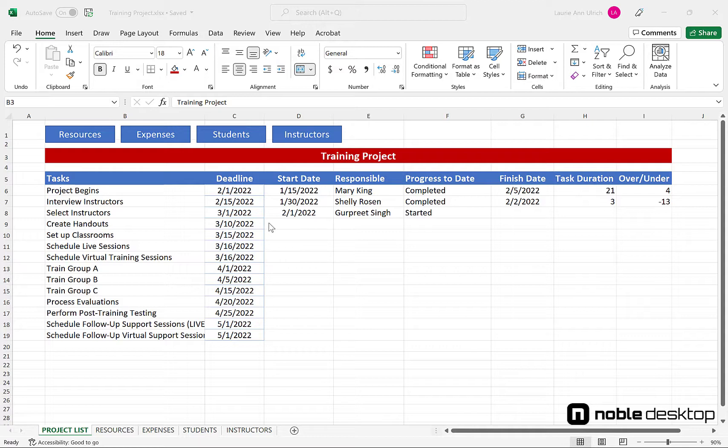Each task has a deadline, a start date, an end date, person responsible, progress to date, which is an ever-changing status field, and then we calculate how much time the task took and how far over or under the deadline it was.